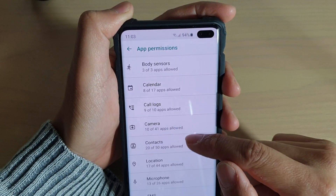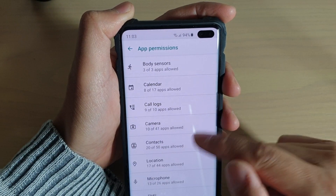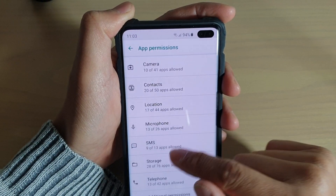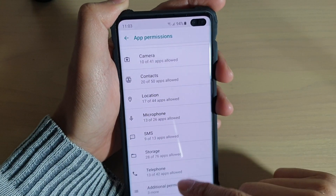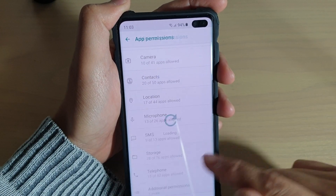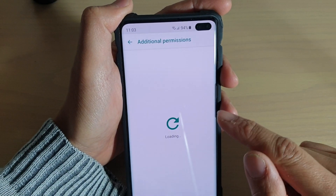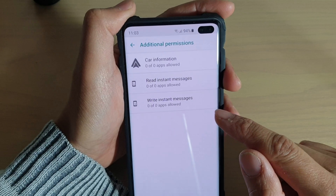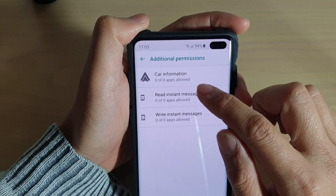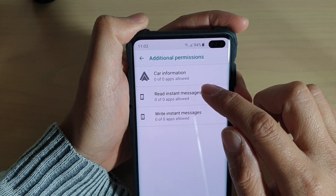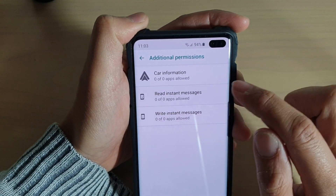From here, go down and tap on additional permissions. Then tap on read instant messages.